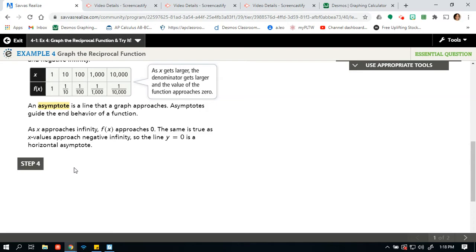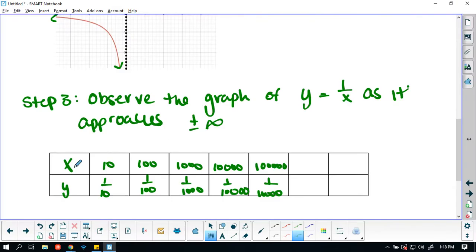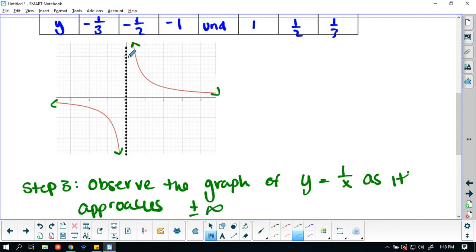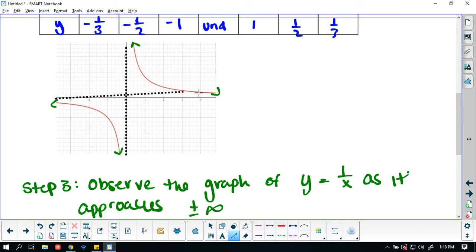An asymptote is a line that a graph approaches. Asymptotes guide the end behavior of the function — this is a value that the end behavior of your graph gets closer and closer to. As x approaches infinity, f(x) approaches 0. The same is true as x approaches negative infinity. So the line y equals 0 is our horizontal asymptote, and x equals 0 is our vertical asymptote.